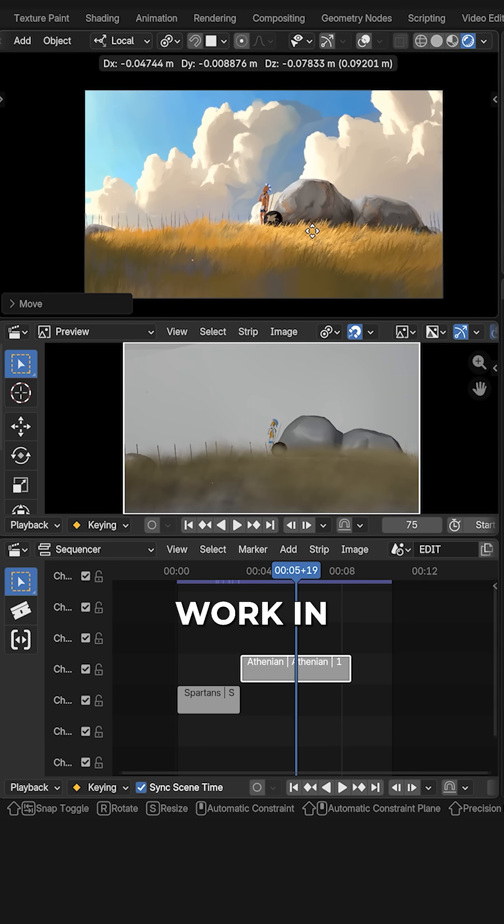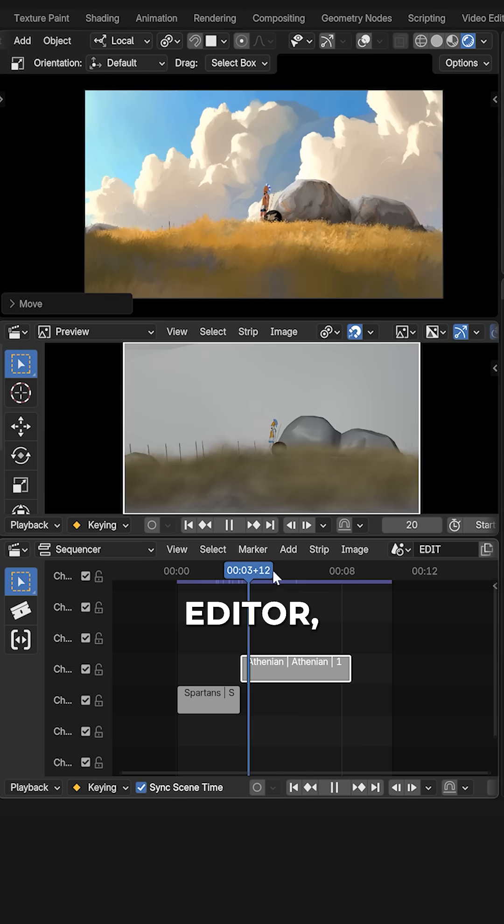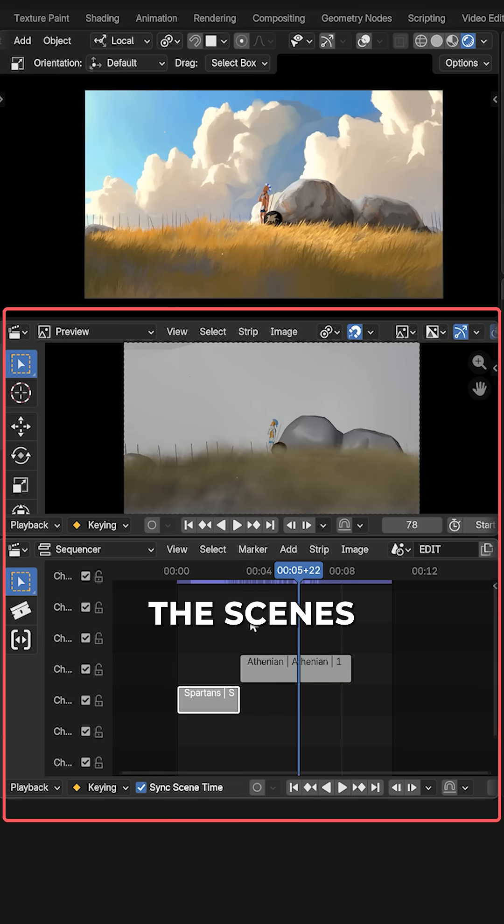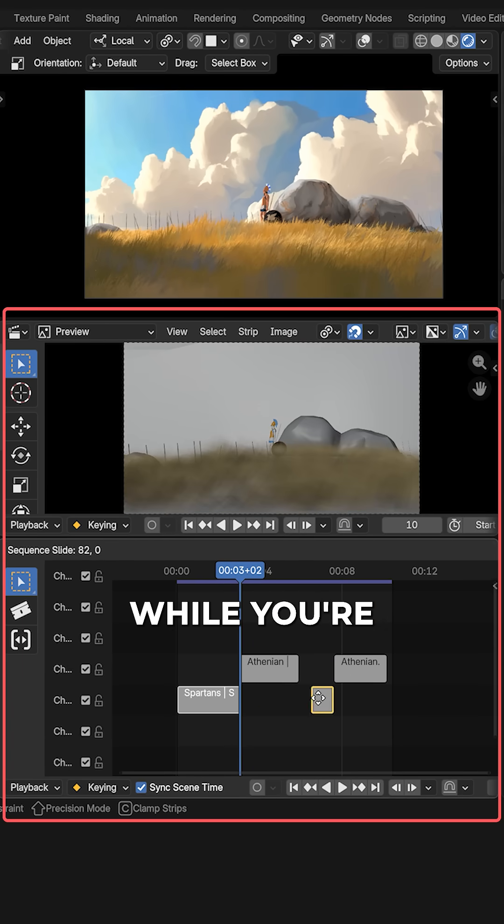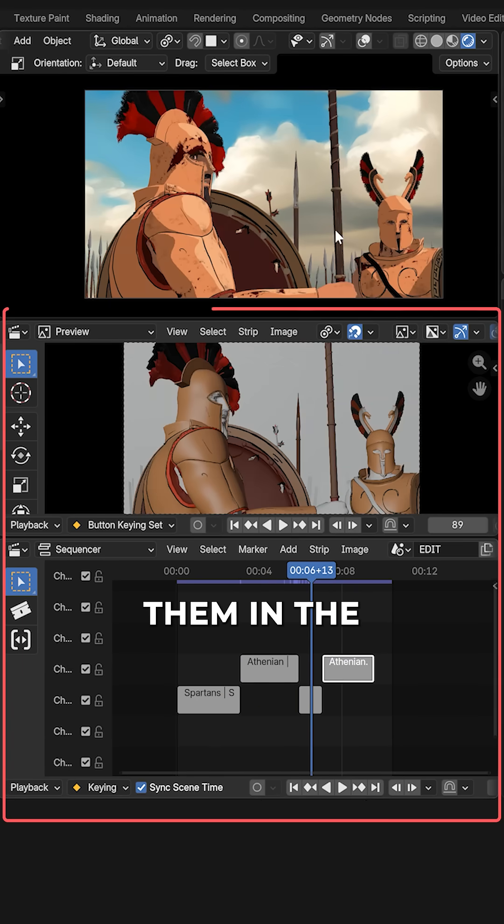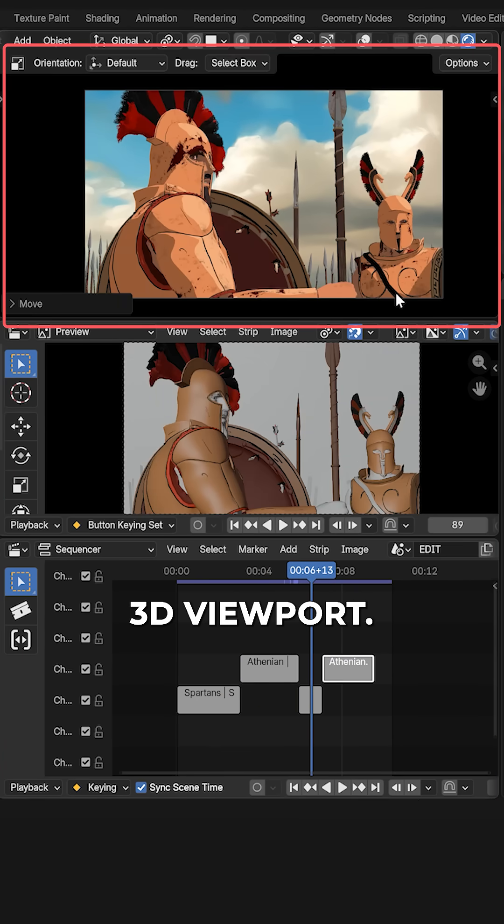you can now simultaneously work in the video editor, editing the scenes present in your blend file while you're adjusting them in the 3D viewport.